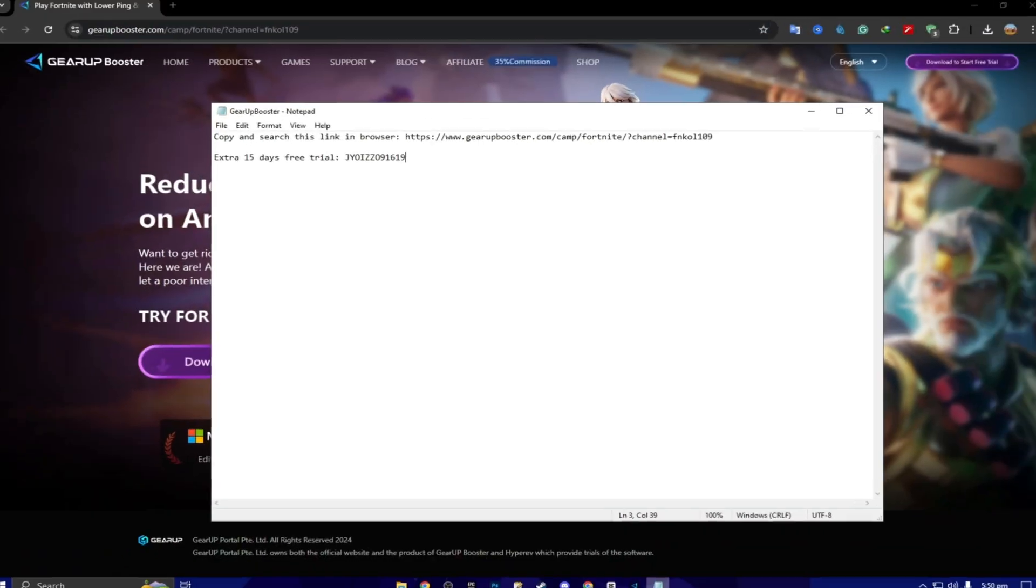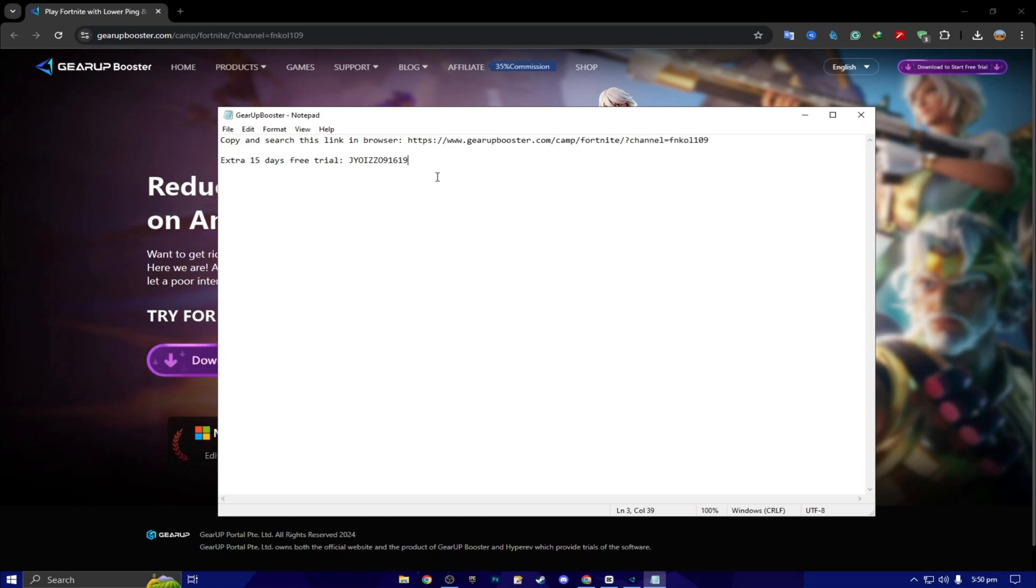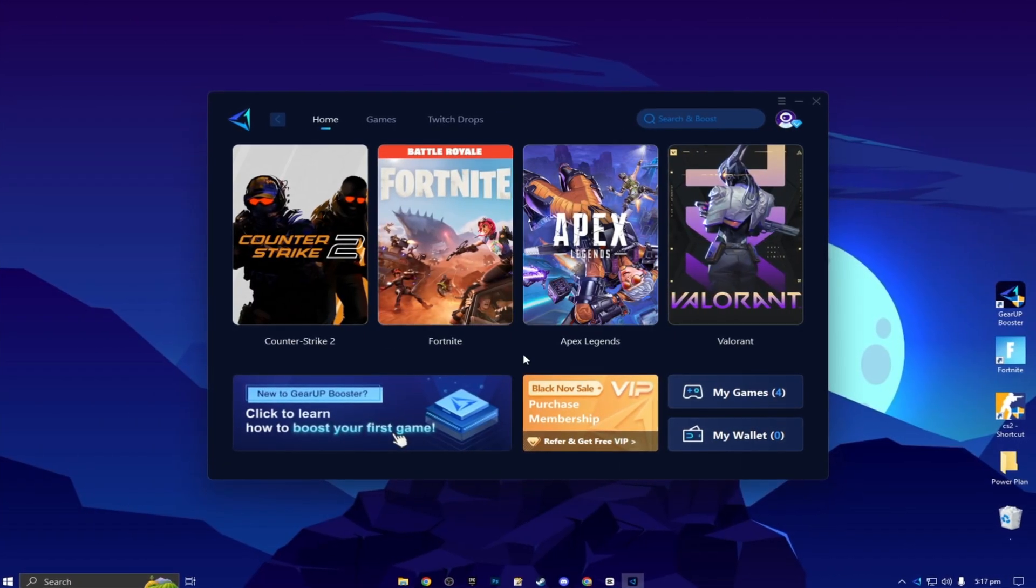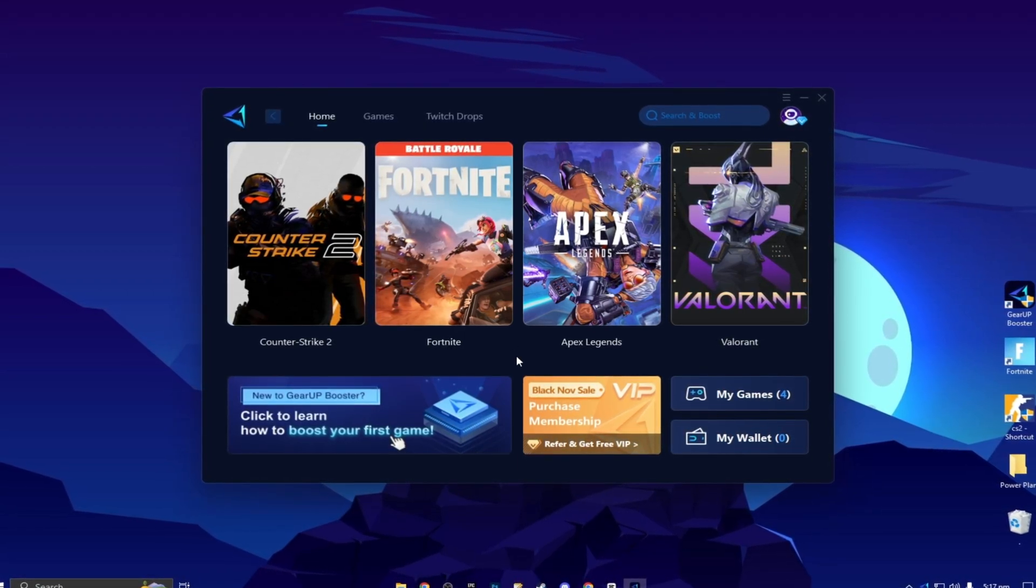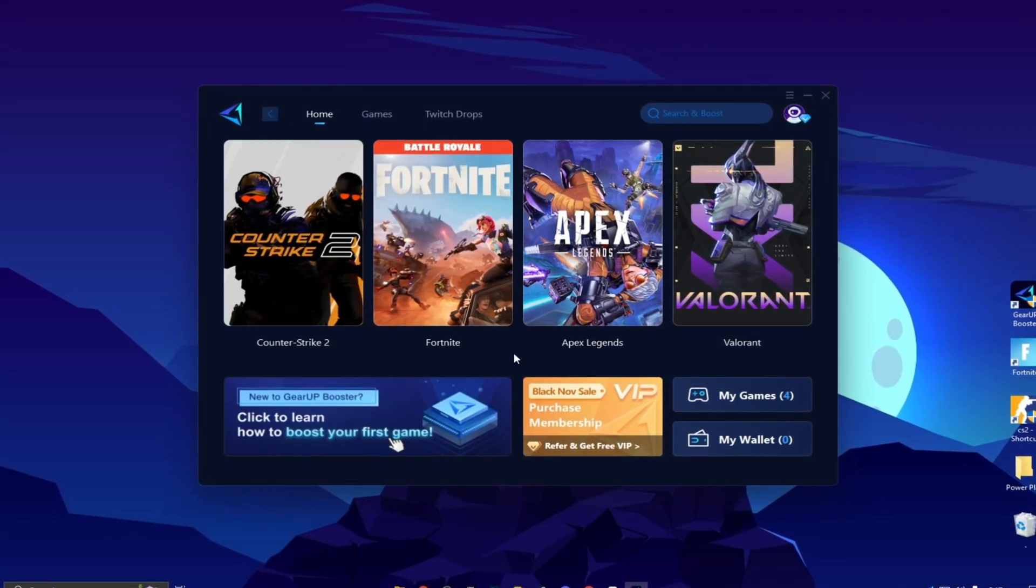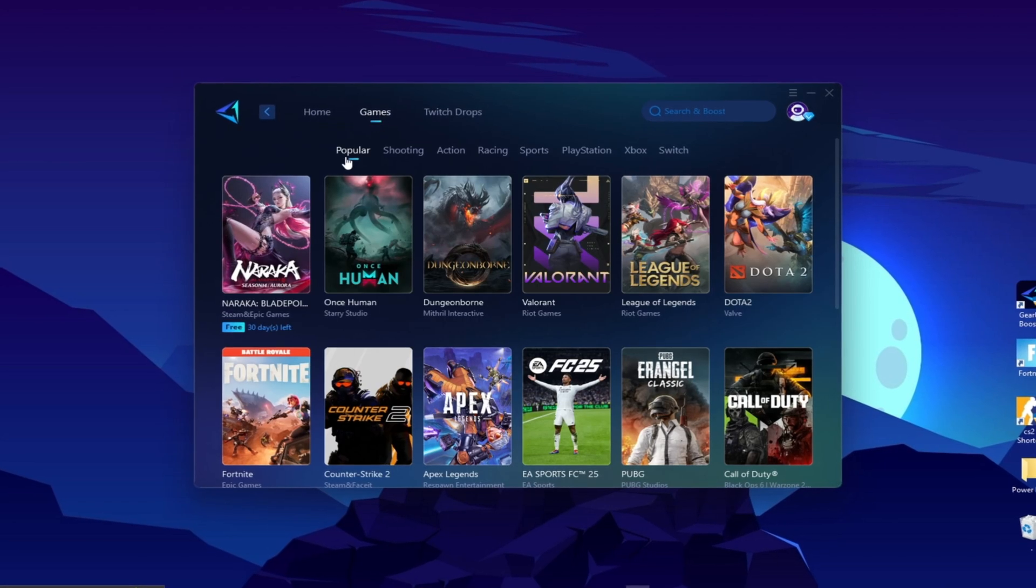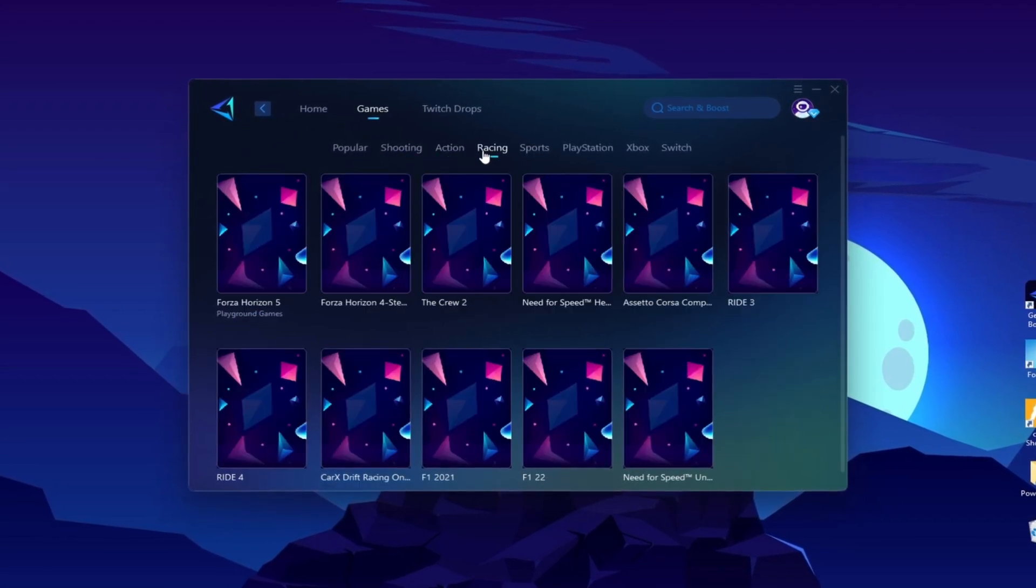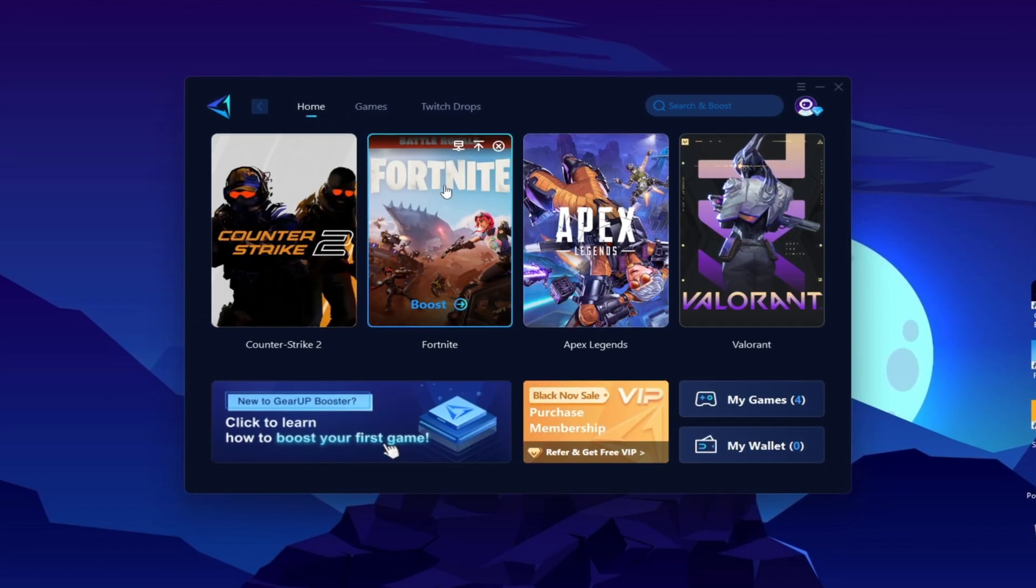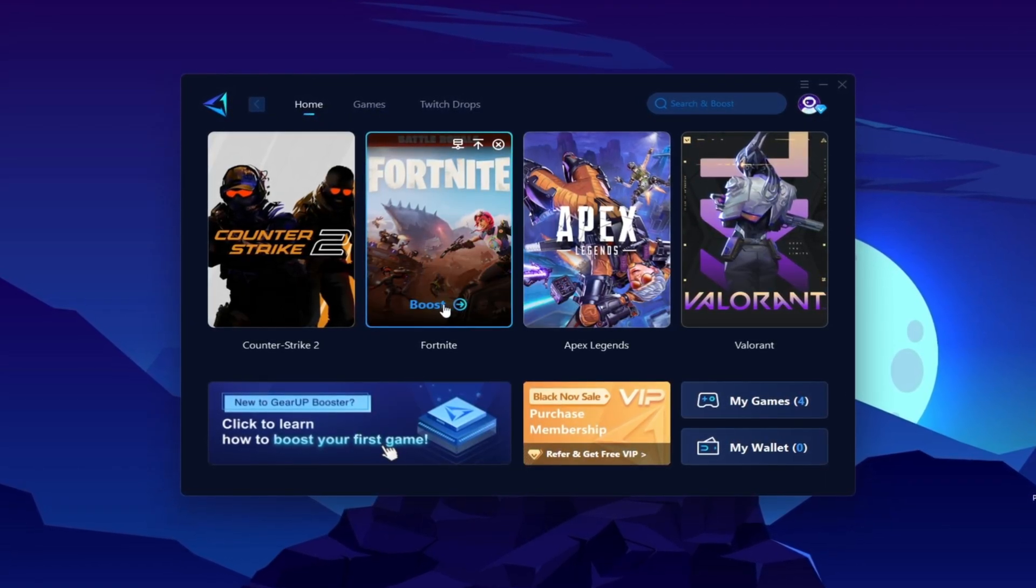Next, here you will find an extra 15 days free trial using this coupon code. One lucky person can claim this code for 15 days free. Here you will find this kind of interface. Now you need to go to your Fortnite or whatever game in which you want to optimize your ping. You can go to the Games tab and here you will find thousands of games. Go to your Home tab and you will find the installed game automatically.